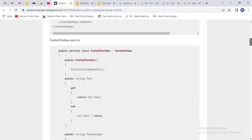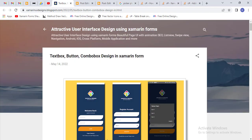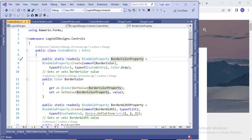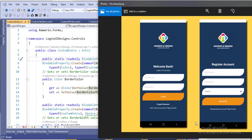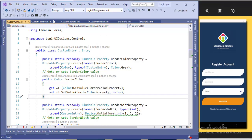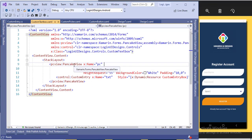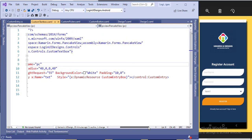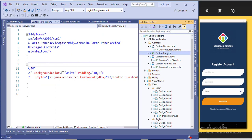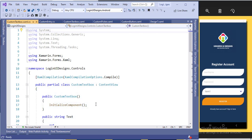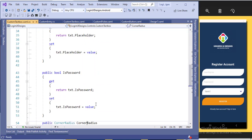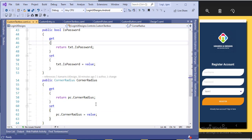The code will be available — I will share the link in the description section, so copy it from there. Inside the PancakeView I have added the custom entry. In the custom entry for the text box I have added properties.